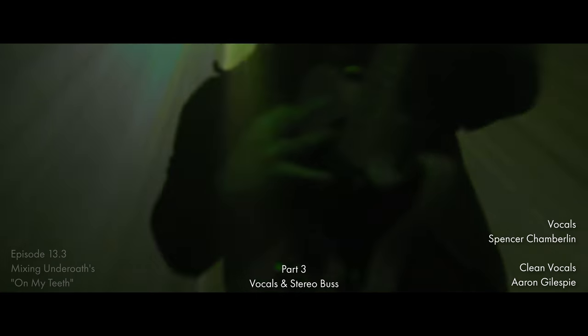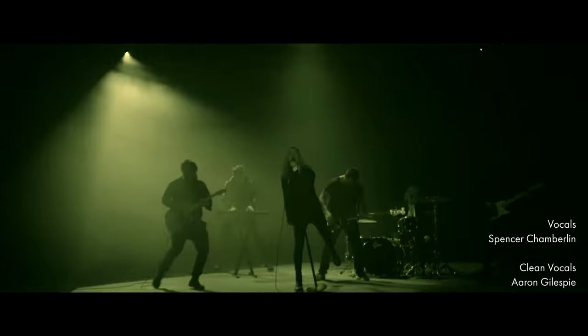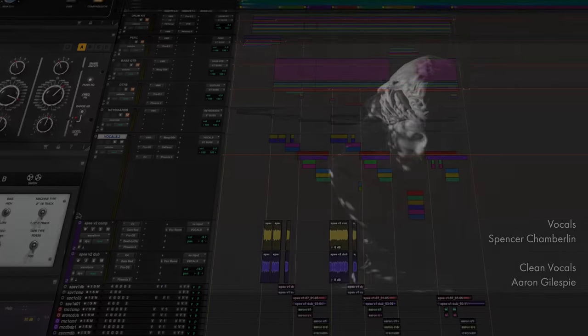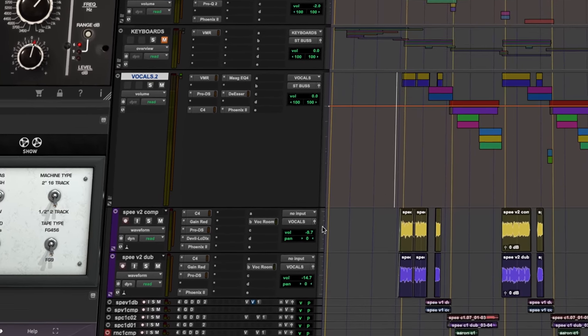You've got two singers in this band, so right off the bat that has to be taken into consideration. Let's pop this baby open and see what's happening.